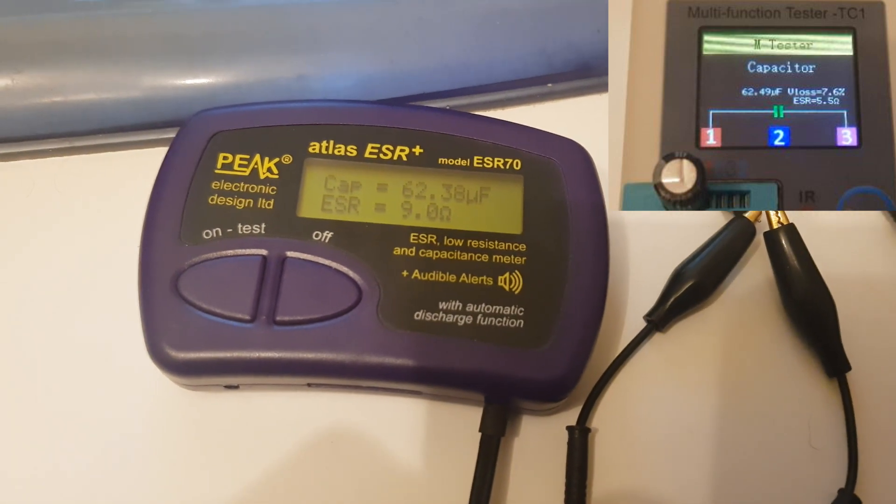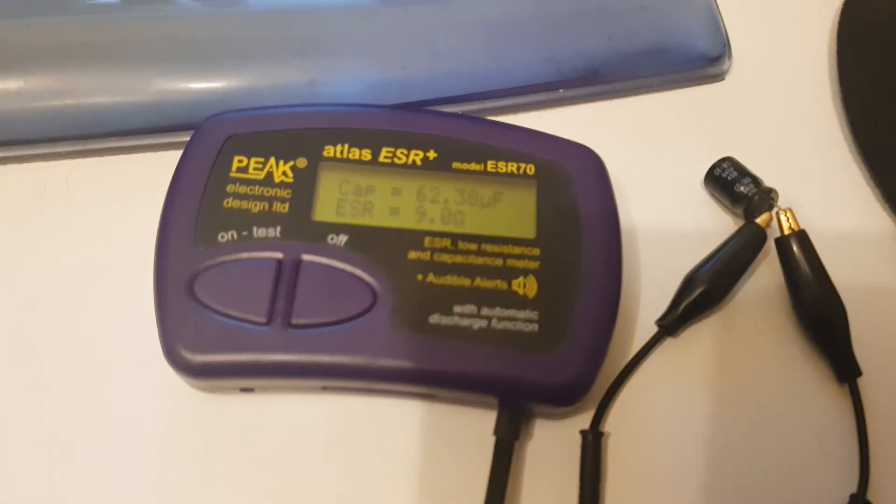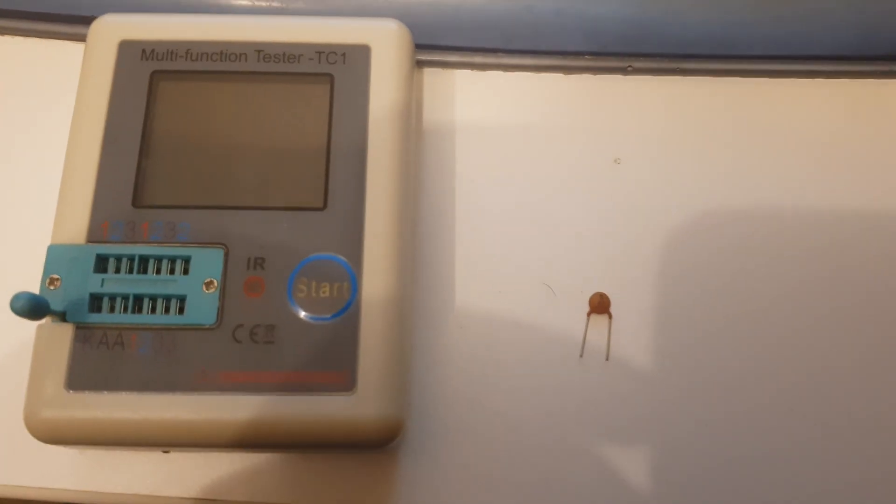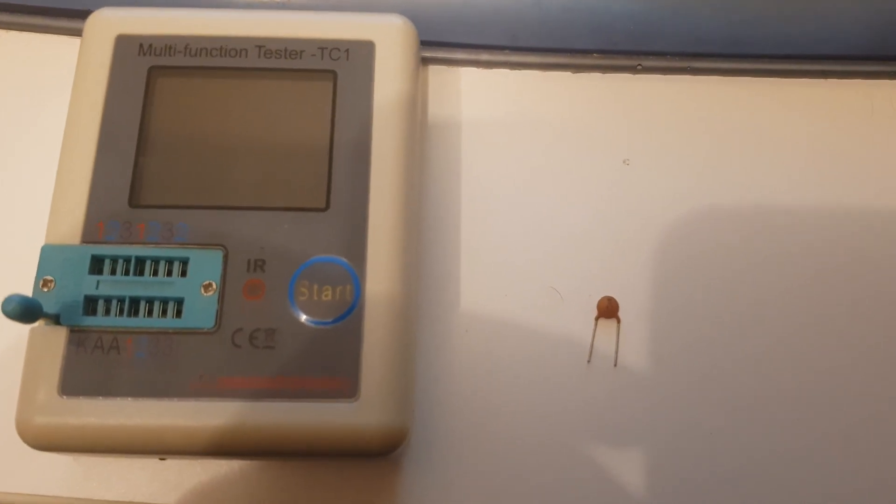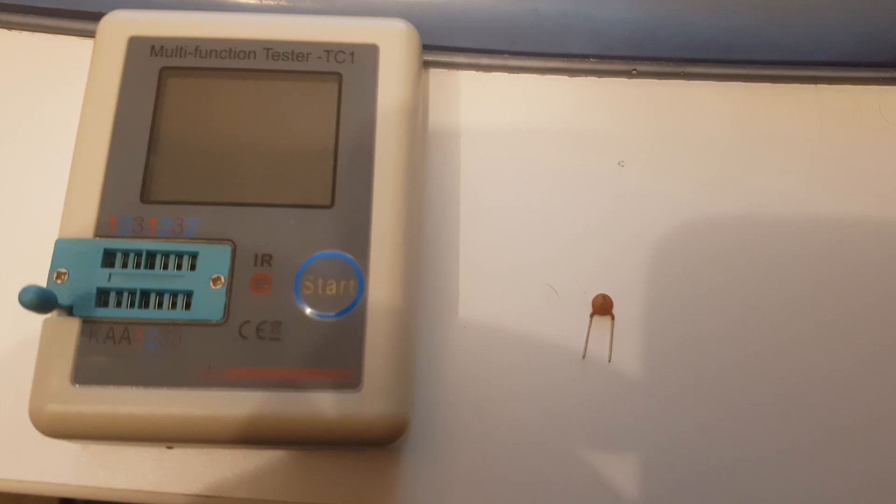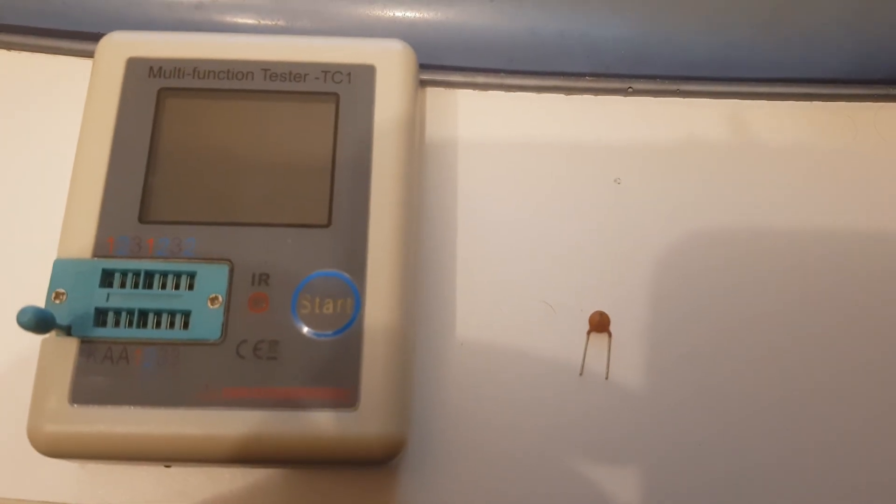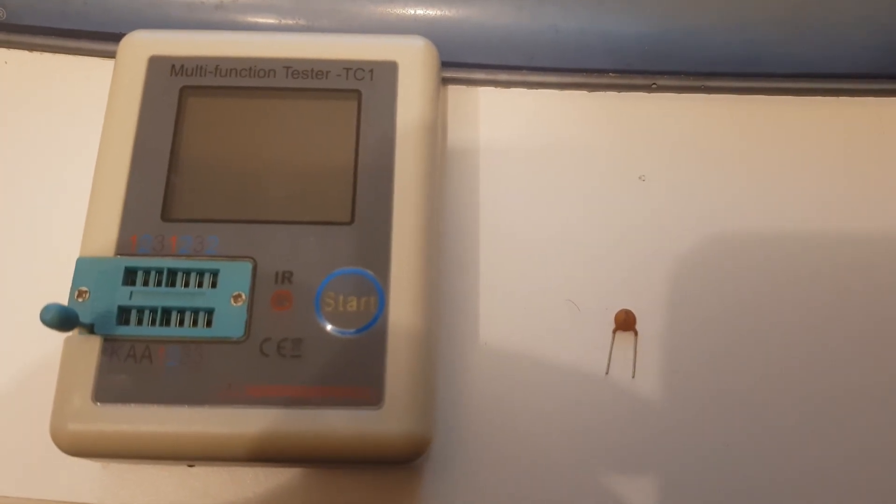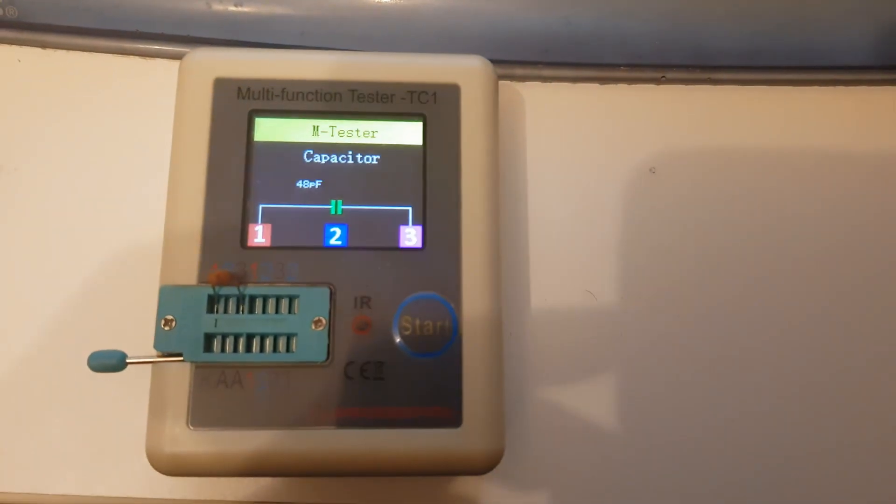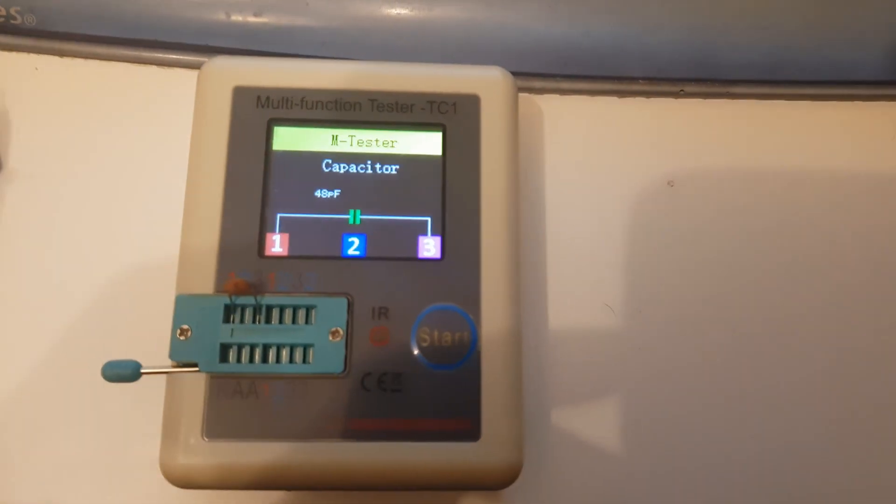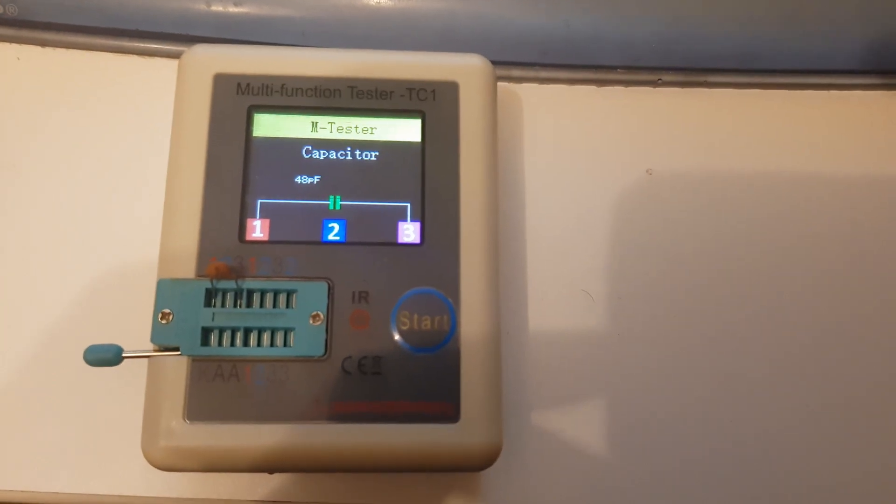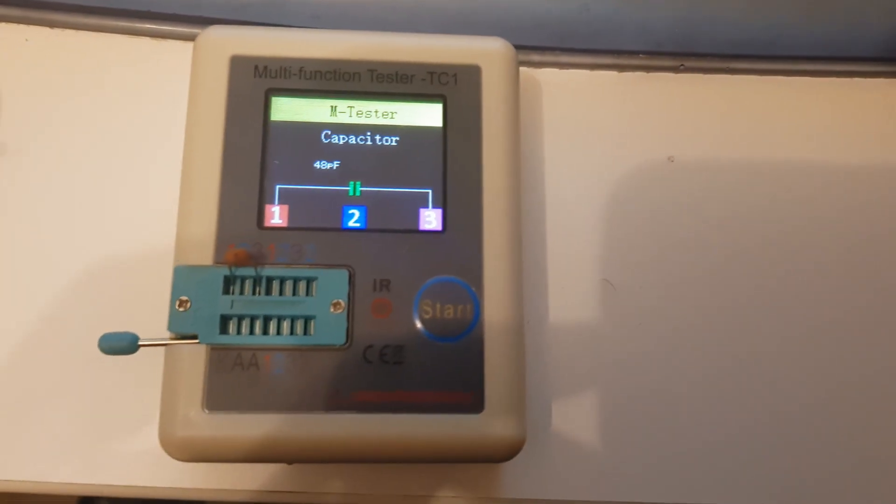Let me get a brand new capacitor out and test it. I've just got a brand new capacitor out, you probably can't see it but it's a 47 picofarad capacitor. Let's pop it in the TC1 and see what it says. It's picked it up as 48 picofarad, so one out. That's what the TC1 picks it up as.